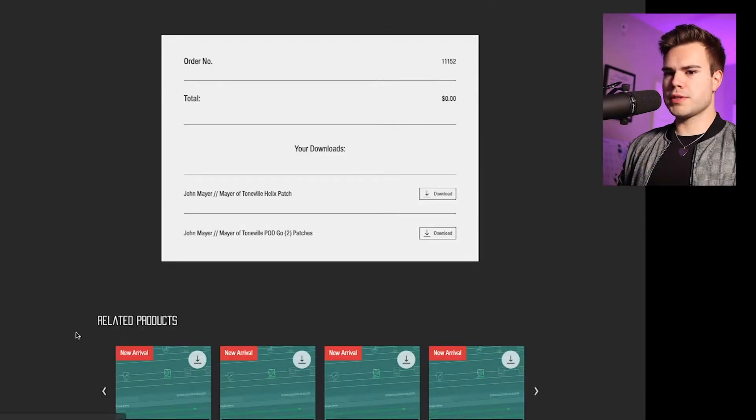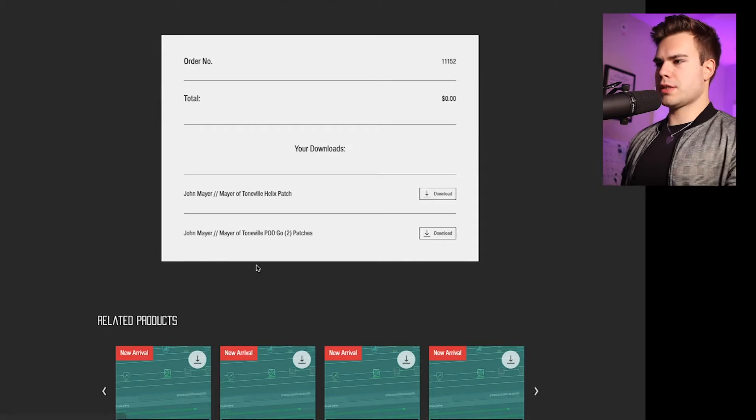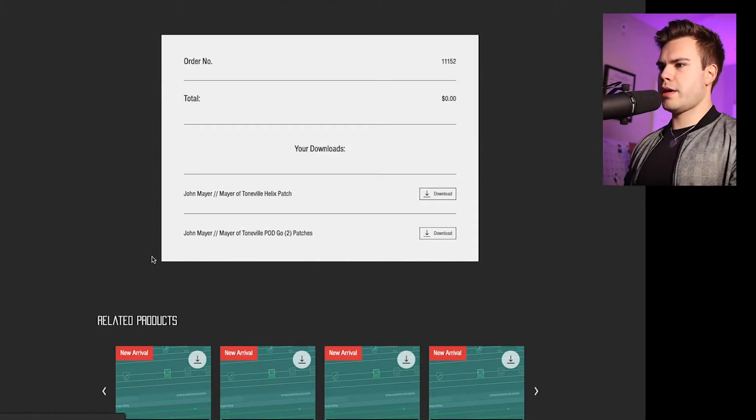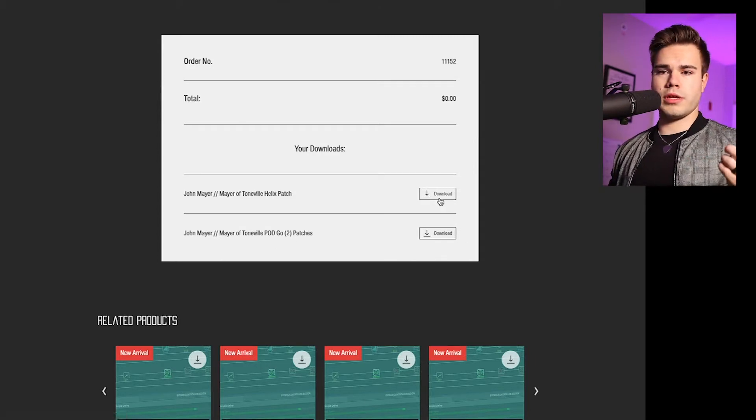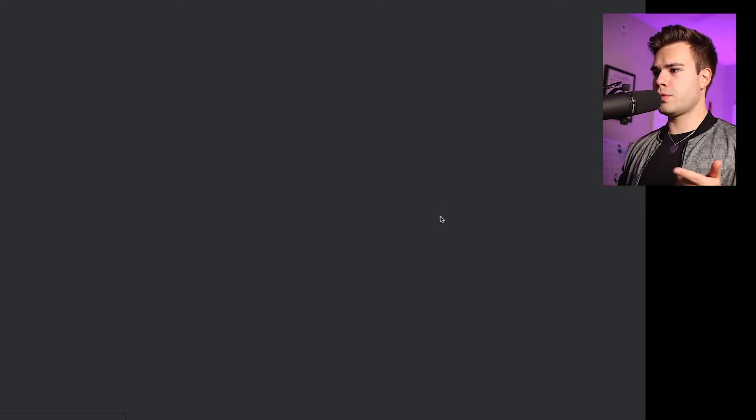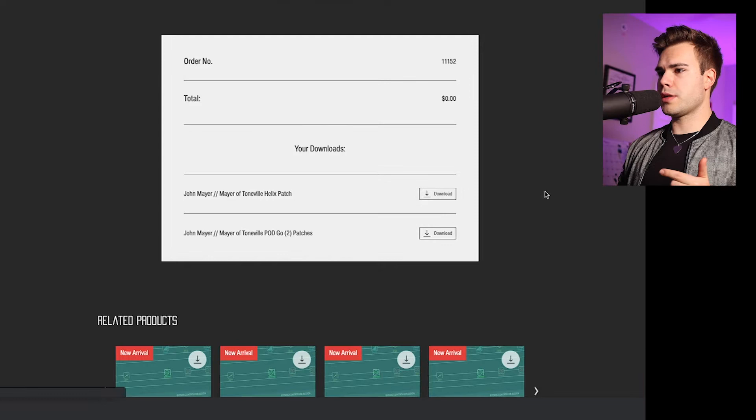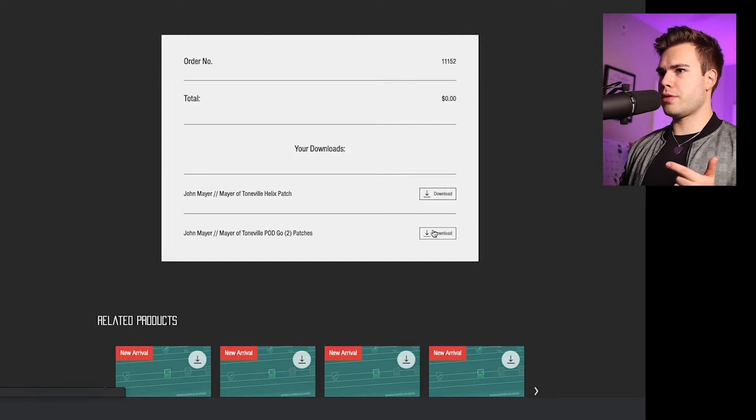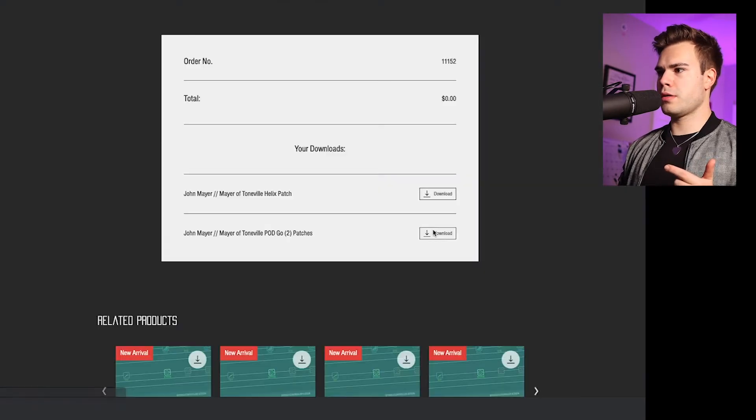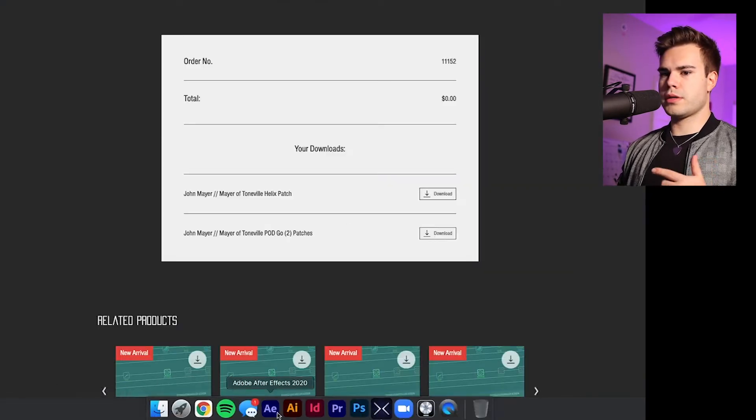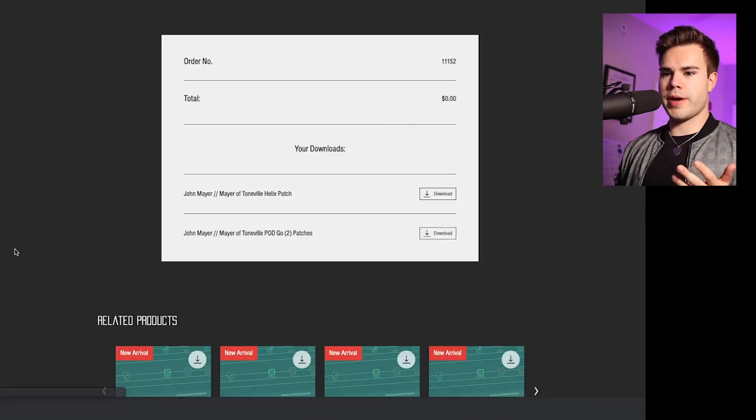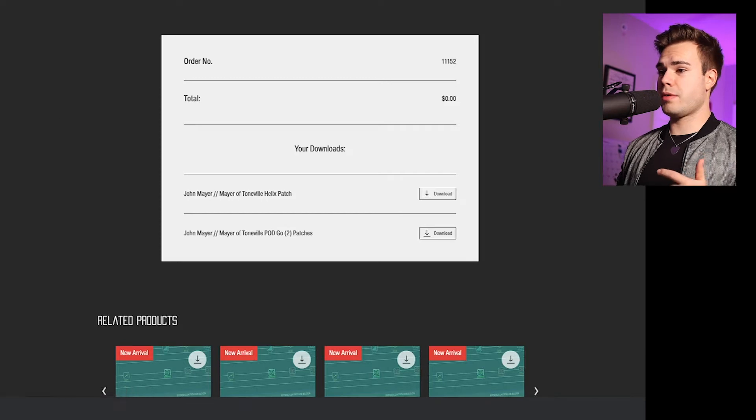And so then what's going to happen is I have my download links or it'll email them to you. So what I'll do is download from here, click download. I get both patches on my computer.